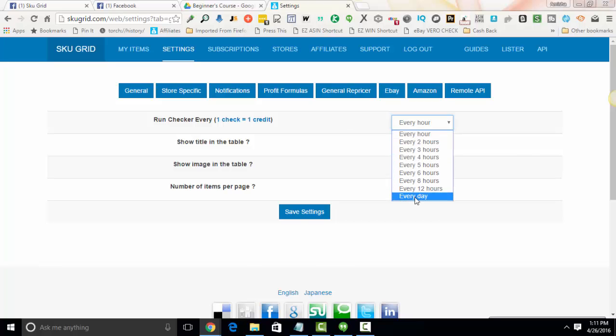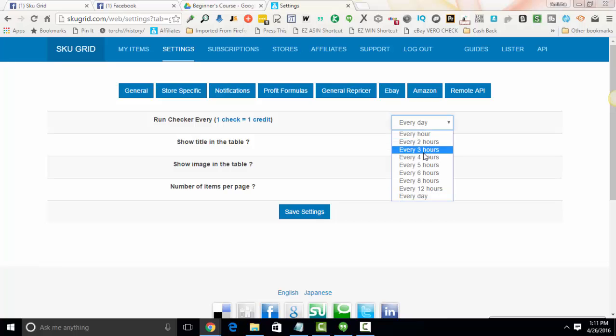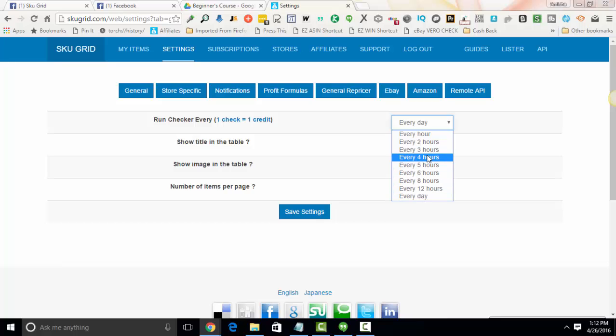On the flip side, if you have every day selected, since SKUGrid is only going to do your repricing once per day, you're assuming the most risk. Prices in stock change multiple times in a day for one particular item. I've seen this a lot with Amazon and Walmart in particular. So just understand that the longer in time that you go, the more risk that you have.